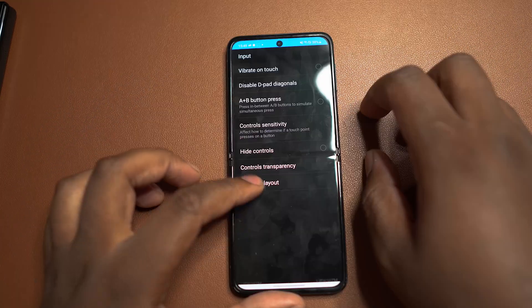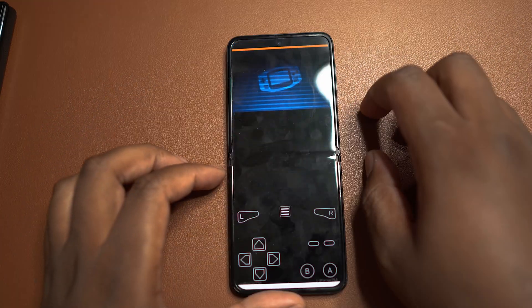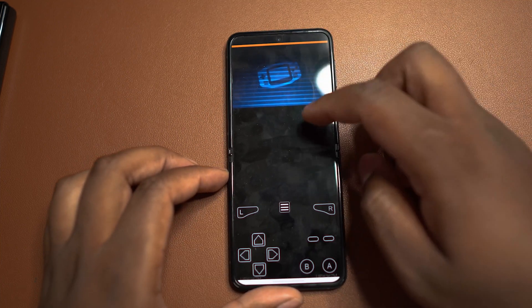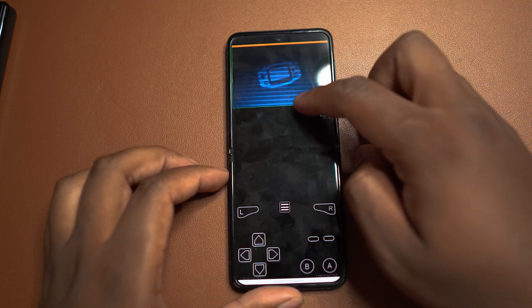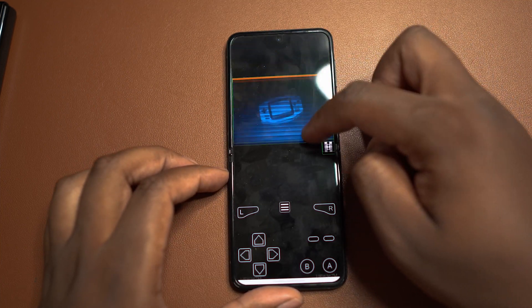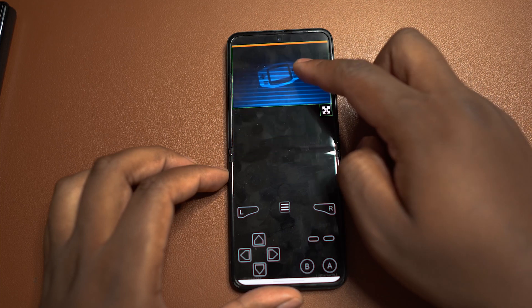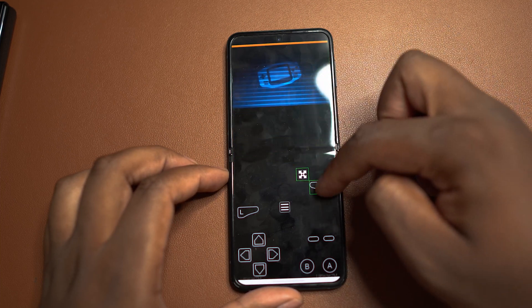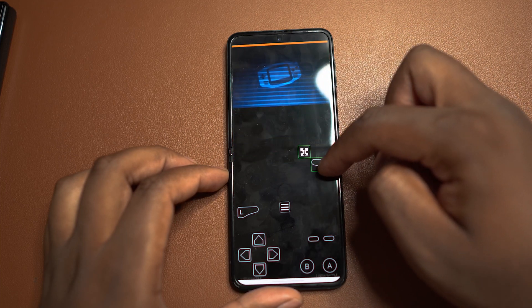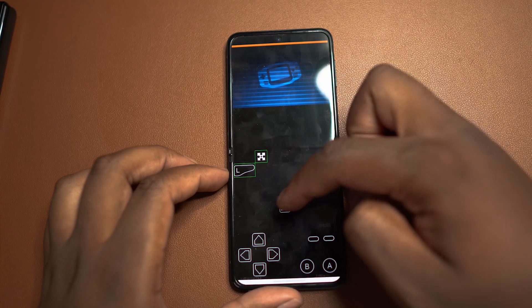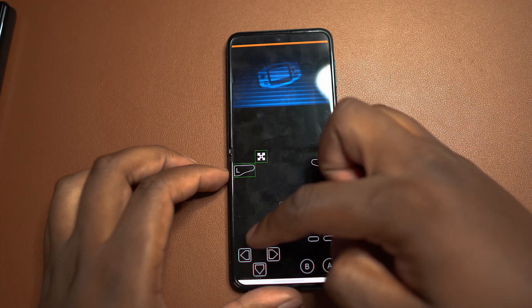Now there are a couple of things you can do to enhance your experience. You can actually move the game screen up or down to find a position that suits you. As well as that, you can fully adjust the position of the on-screen buttons just to suit your hands. I have fairly large hands so I do find it a bit easier just to move the buttons up a little bit.